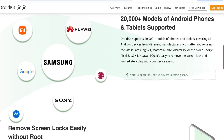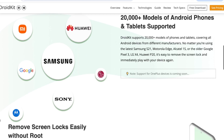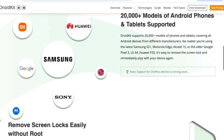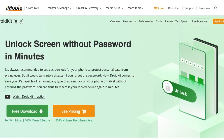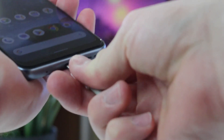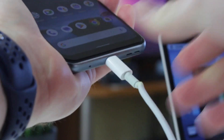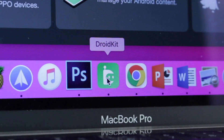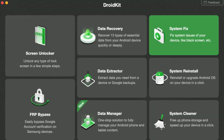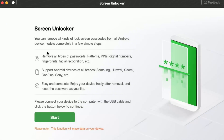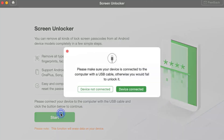No root is needed, no special technical knowledge is required. You can unlock your phone in a minute with DroidKit. Connect your Android phone via USB or Type-C cable, run DroidKit on your PC or Mac, and select the Screen Unlock feature. Click the Start button and wait patiently for the configuration files to be prepared.